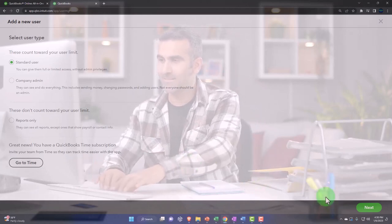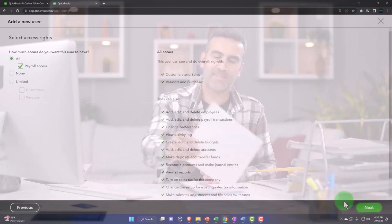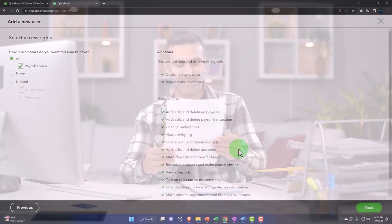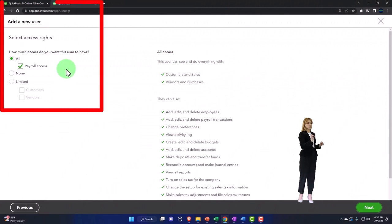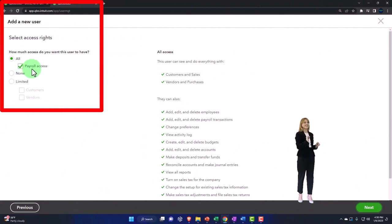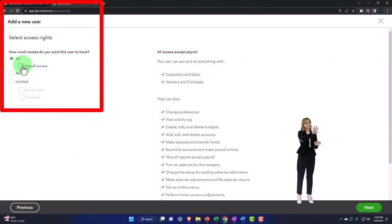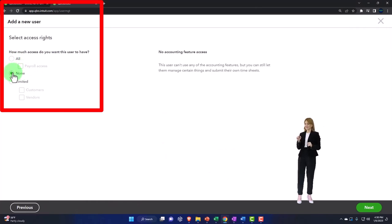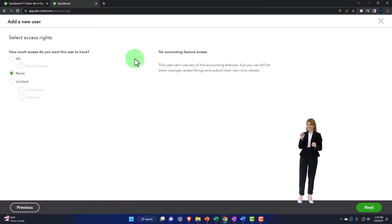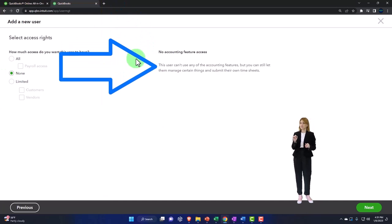So let's go to the next. And then we've got our options. So how much access do you want this user to have? So we've got all access, payroll access. You can have all and you can check off the payroll. They can say none here.